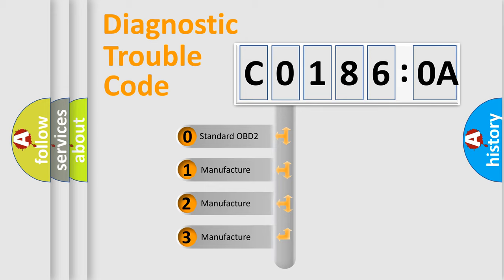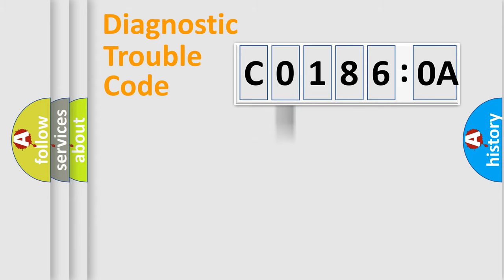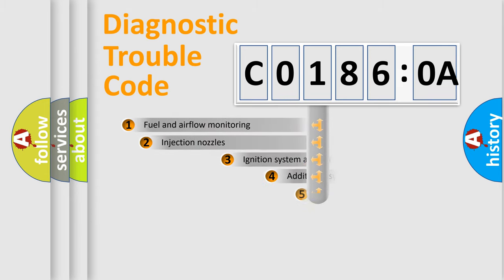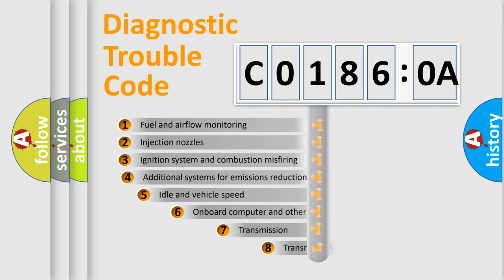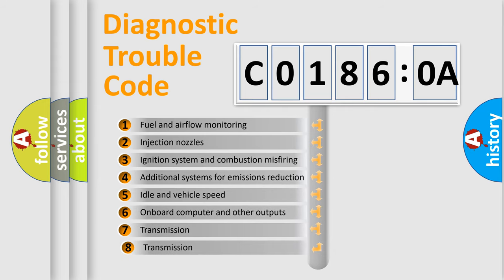If the second character is expressed as 0, it is a standardized error. In the case of numbers 1, 2, or 3, it is a more prestigious expression of the car-specific error.